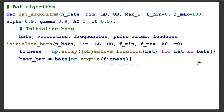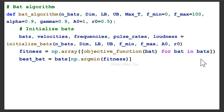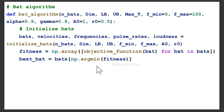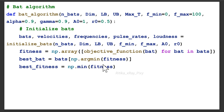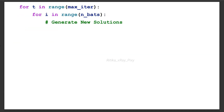After the position is initialized, for each bat position we calculate its fitness value using the objective function. Fitness is computed as np.array by applying the objective function on each bat. The best bat is the bat with the minimum fitness value among all bats, and best_fitness is np.min(fitness). After that, we start the main loop.